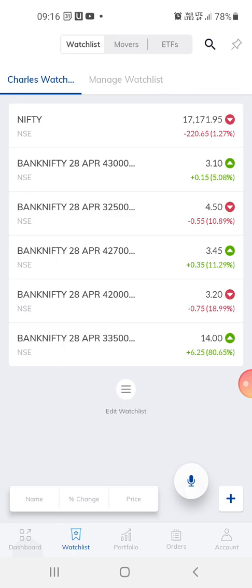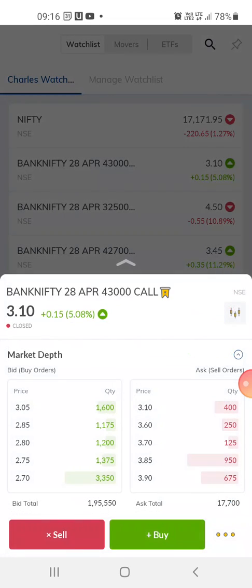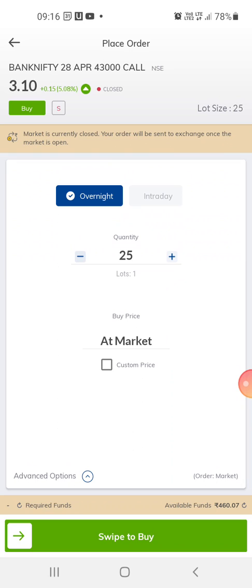Right now, this is the app. You can go to the watch list — I'm clicking on the watch list at the bottom. You just click on any of these; this is option trading. Click on buy and you can do this. I'll go through this more in my coming videos.